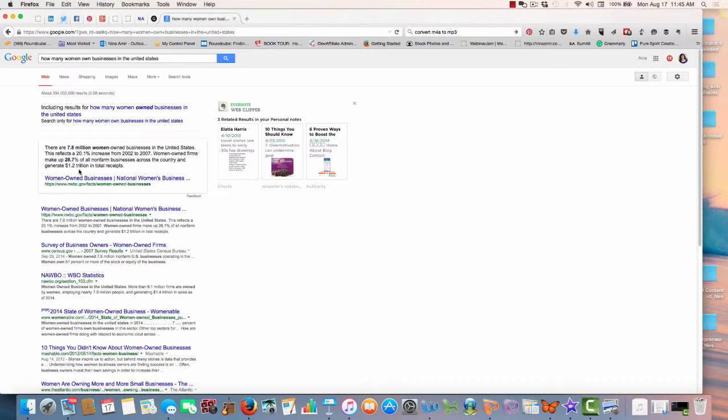And that 28.7% of all nonfarm businesses across the country are women owned. So you can see the information here. And there's lots of information you could click on to get more information.